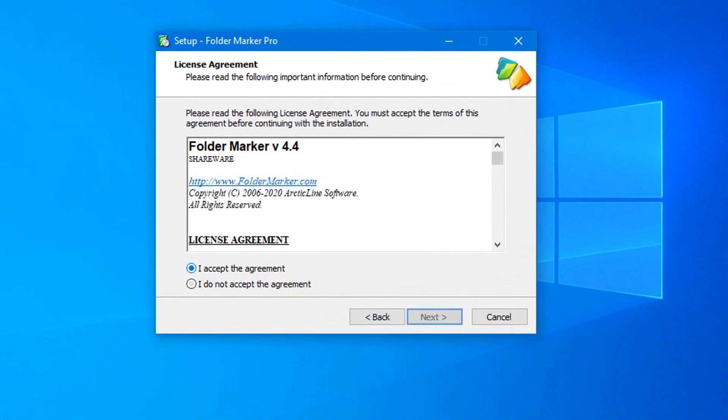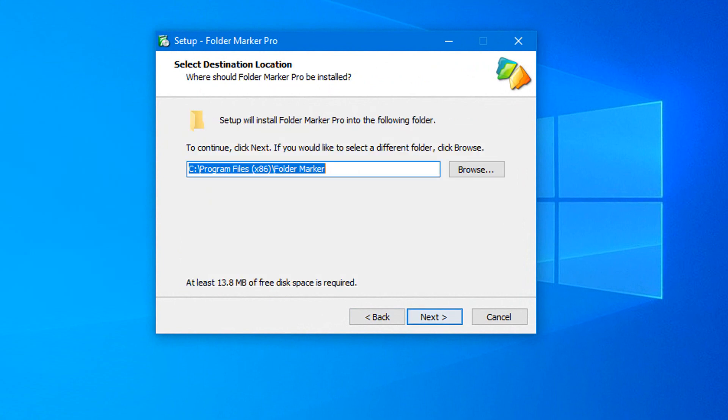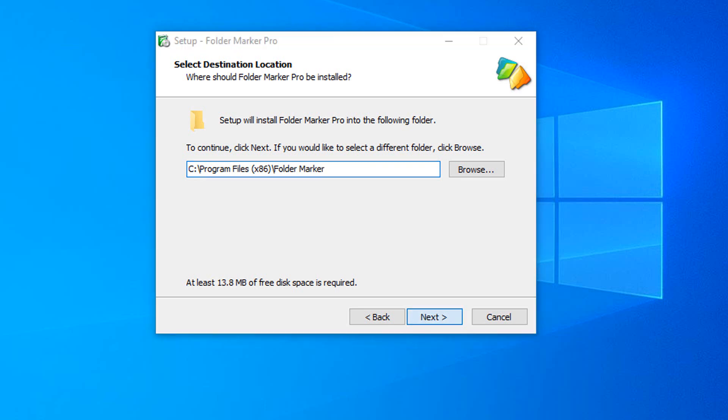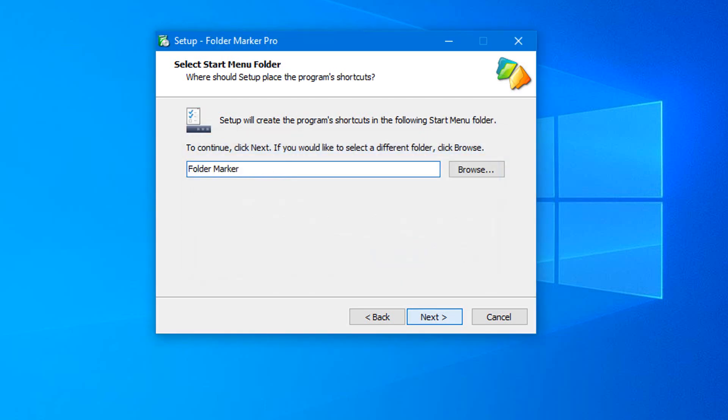Go next, click accept, go next, next. Now you can change the destination folder but I will keep it and I will go next. Click yes because I have already installed this program.